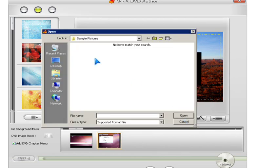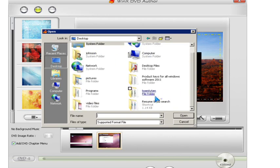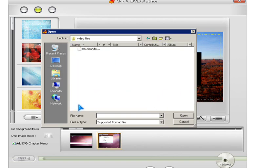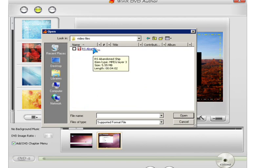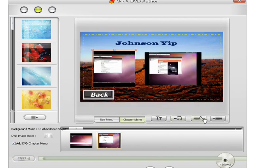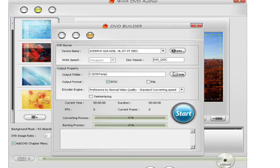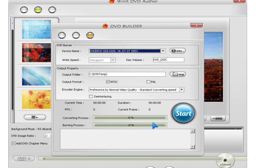You could also add background music, like MP3. You could do the same for your title menu. Then you click next, put in the disc, click the start button, and it should start the burning process.